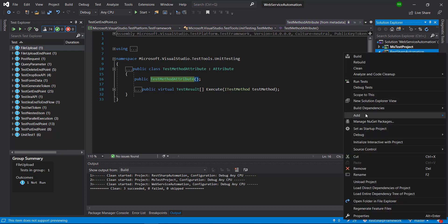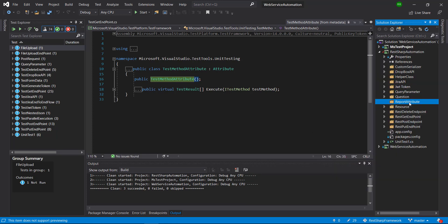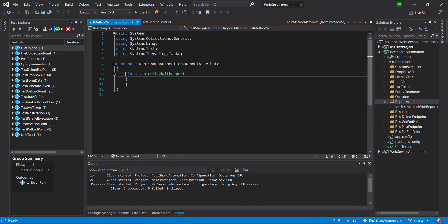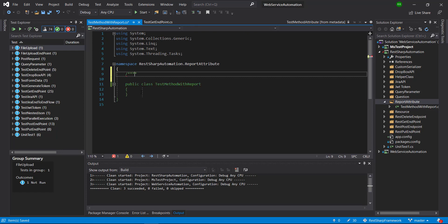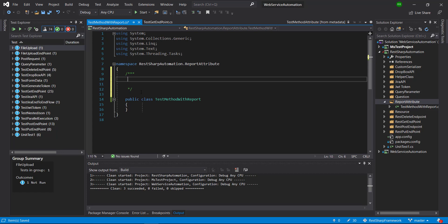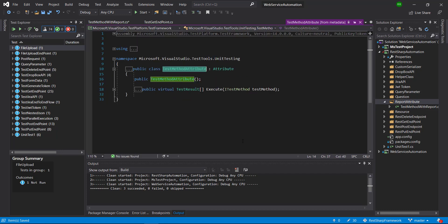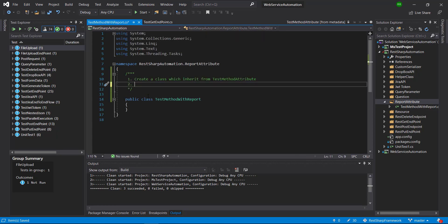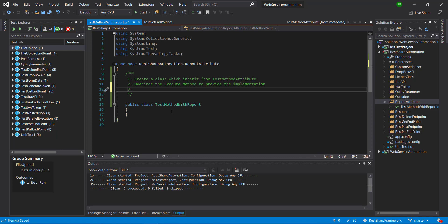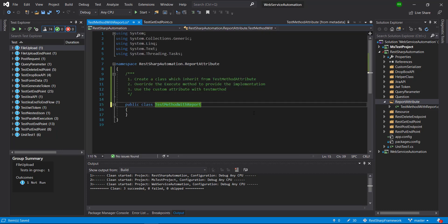First, I'm going to create a new directory in our project. Inside this directory I'm going to add a class and make it public. These are the steps I'm going to follow to create the custom attribute: first, create a class that is going to inherit from the TestMethodAttribute class; then, override the Execute method to provide the custom implementation; and then use this custom attribute with all the test methods. So first I'm going to inherit from the TestMethodAttribute class and then override the implementation of the Execute method.